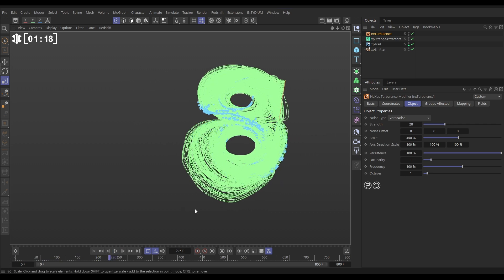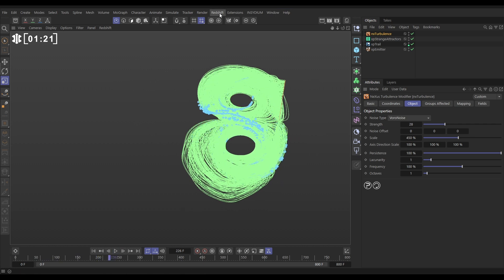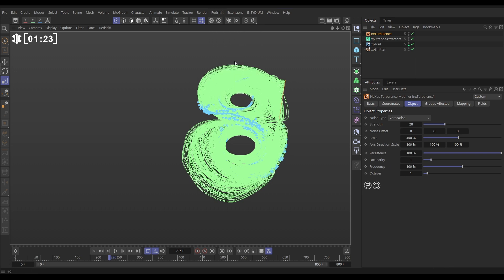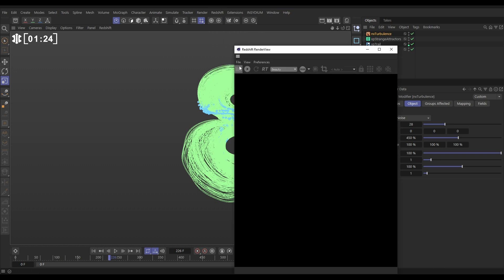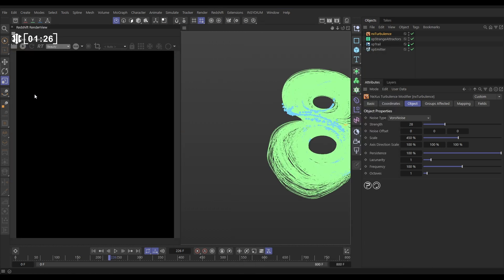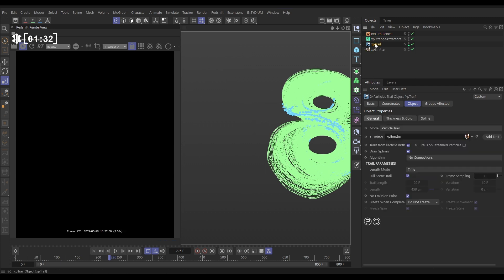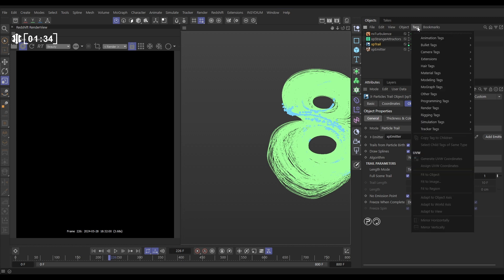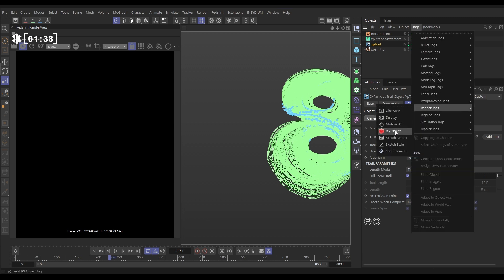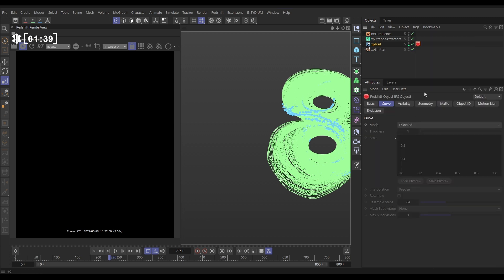So let's have a look at rendering these particles in Redshift. We're going to go to Redshift render view. Let's open this up and we're going to dock this in our interface here. If we start rendering, we're not going to see anything. And that's because on our XP trail object here in our object manager, we need to put on a Redshift tag. We've got tags, render tags, Redshift object tag. In here, there's a curve tab and we want to put the mode on boxes.